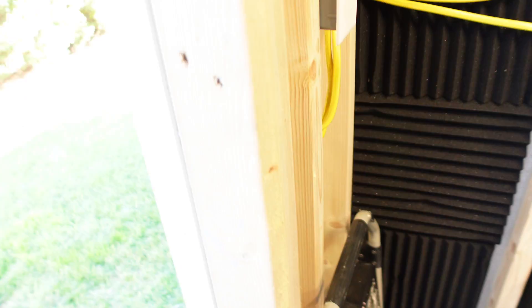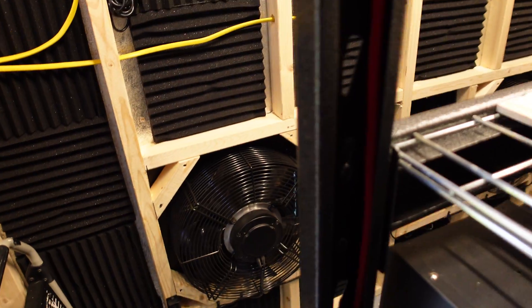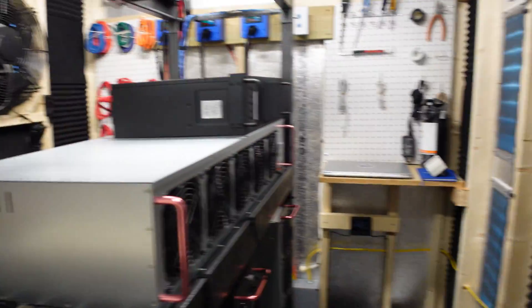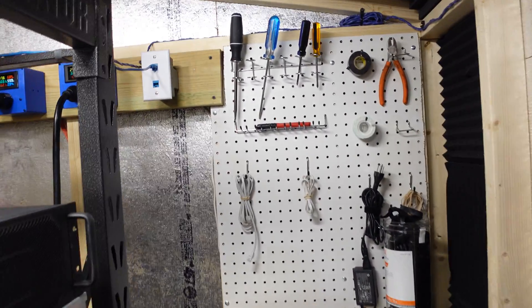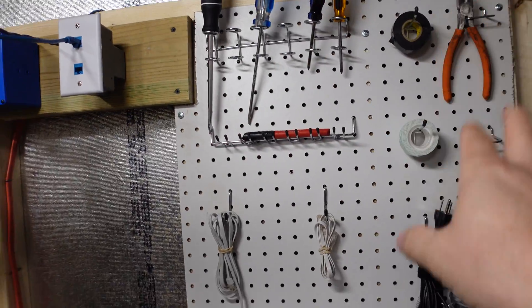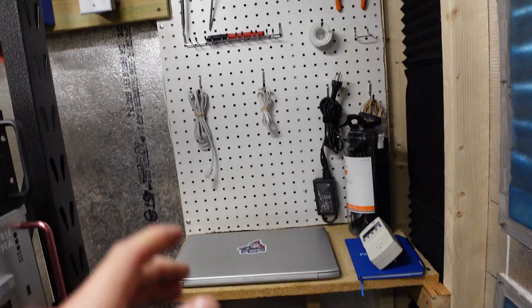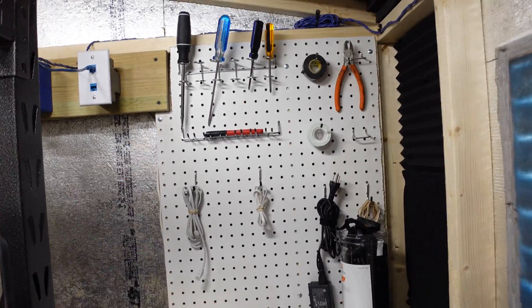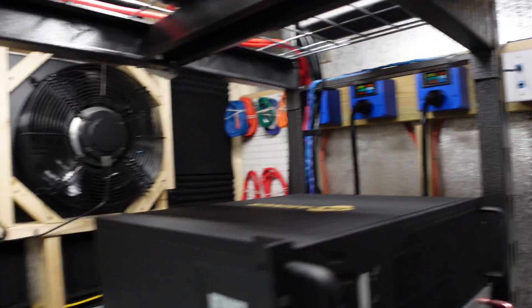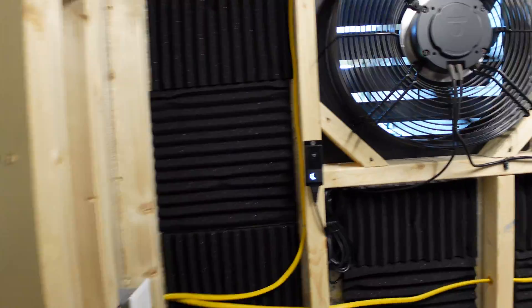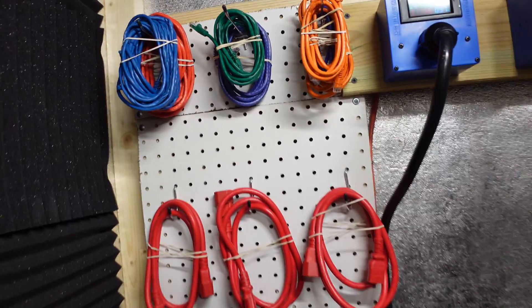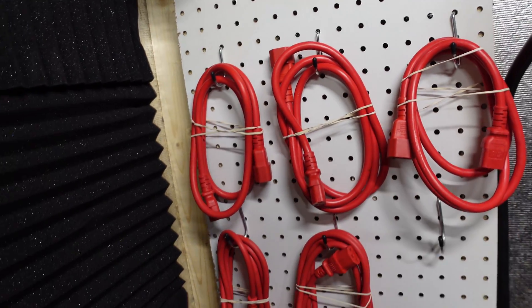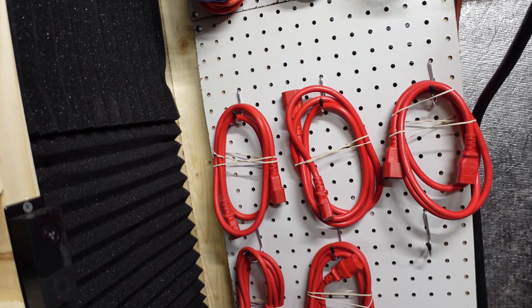All right. I just mopped and vacuumed the shed before we did the video. I'll show you some of the stuff we've done more recently. Kind of made things more into like a little workbench inside here. Got that all set up. I was tired of going in and out of the house for cables and tools and stuff like that. Same thing on this side. Over here.